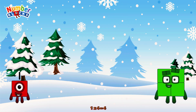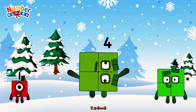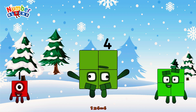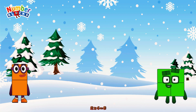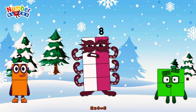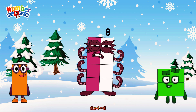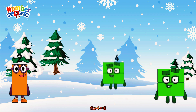1 times 4 is equal to 4. 2 times 4 is equal to 8. Or we have 2 fours: 4, 8.